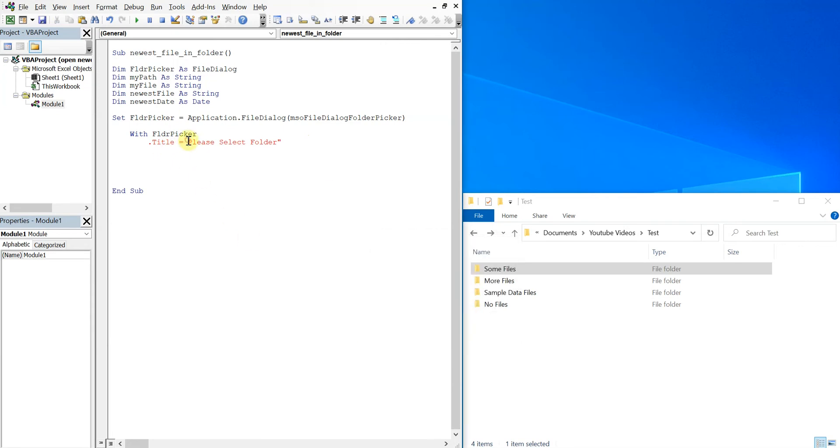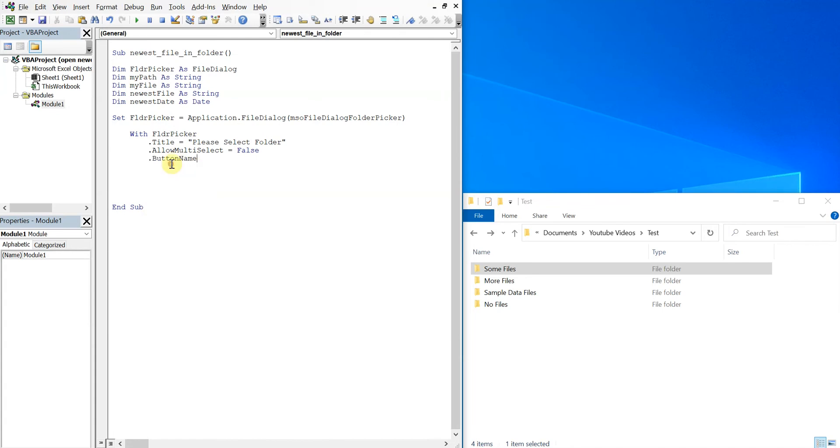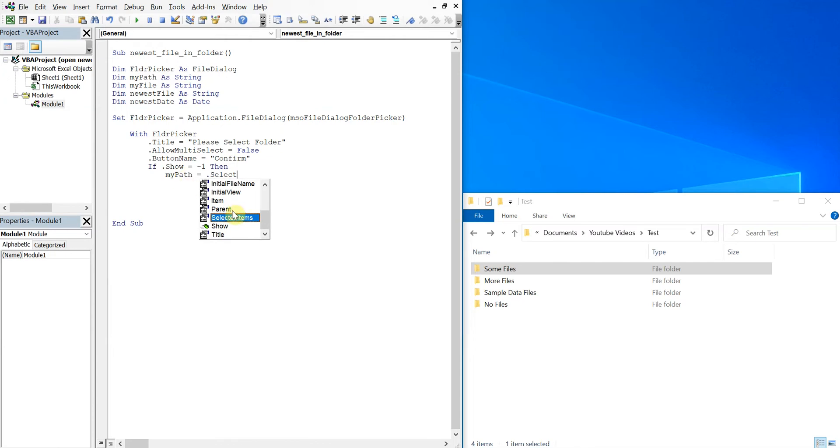And then allow multi-select false, so the user will only be allowed to select one folder. And then if dot show equals negative one, then that means the user selected a file. So then we'll have my path equals dot selected items one, and then we'll have an ampersand and a backslash for our file path name.